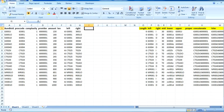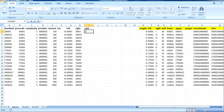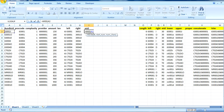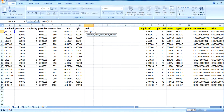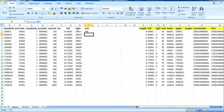Next is MID. MID is also a very important formula. In the MID formula, we first put the text value, then we specify the starting position from which we want to get the result. For example, in this bundle ID we want to start from position 2, then we put the length — we want only three characters. It picks from position 2 and takes three characters, so the result is 300.